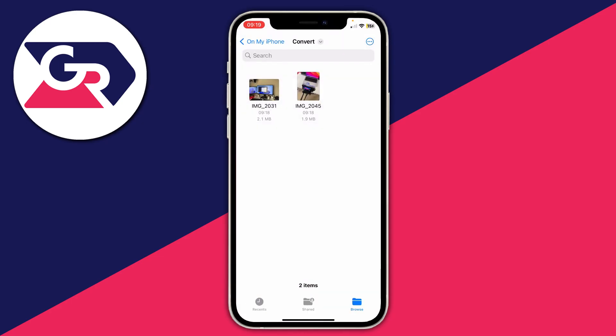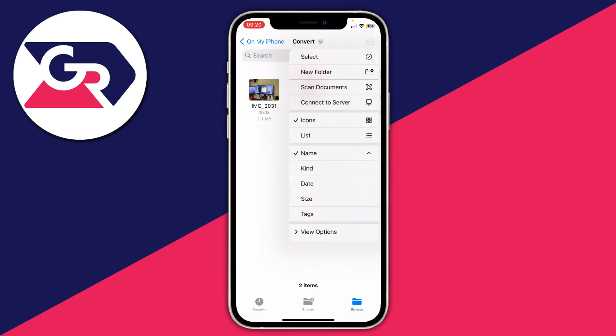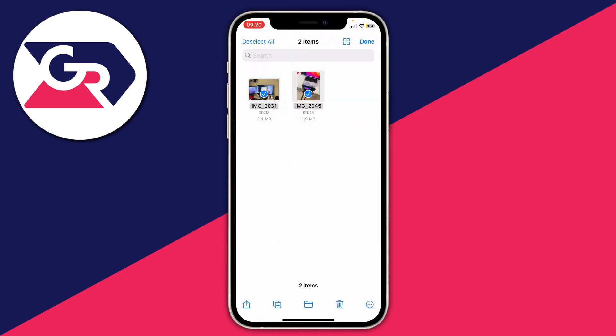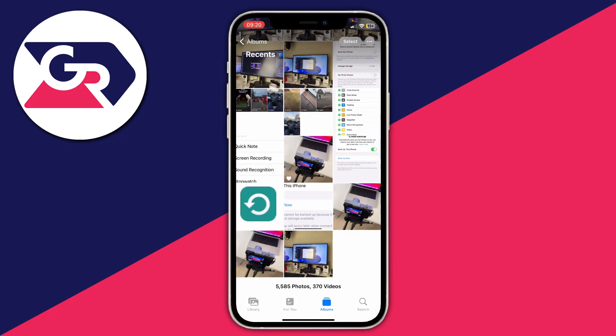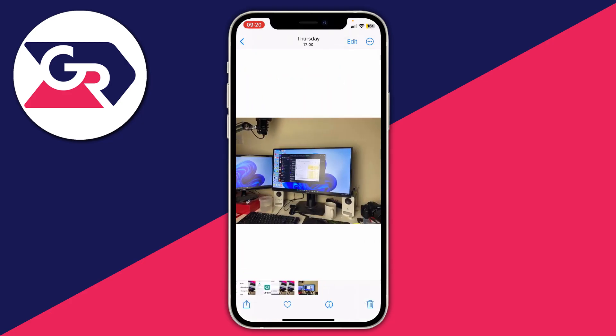If you want to get these back to your Photos library or send them to people, tap on the three dots in the top right of the folder, press Select, and select all the photos or just the ones you want. Then tap on the Share icon in the bottom left — the square with the arrow going out of it — and you can either choose someone to send the images to, or press Save to Images to add them back to your camera roll.